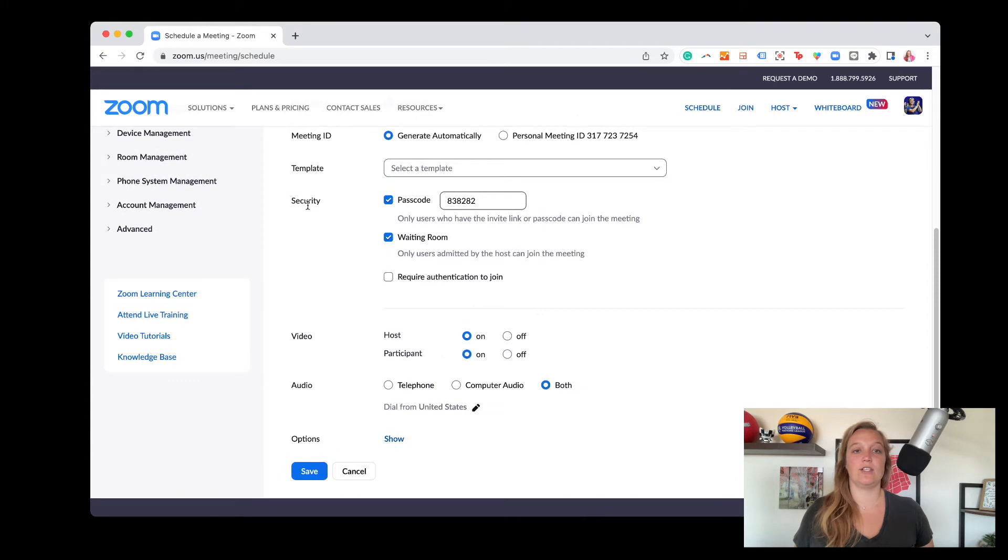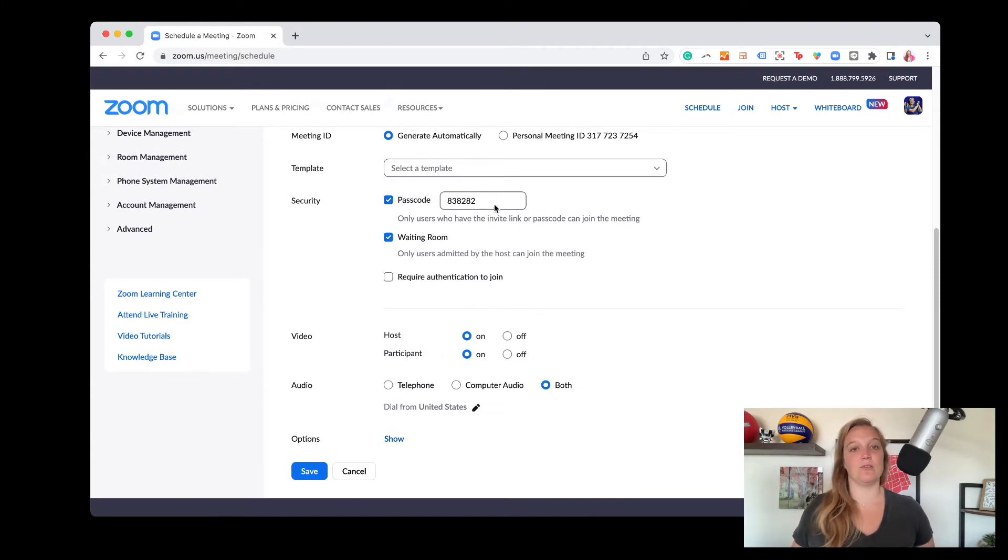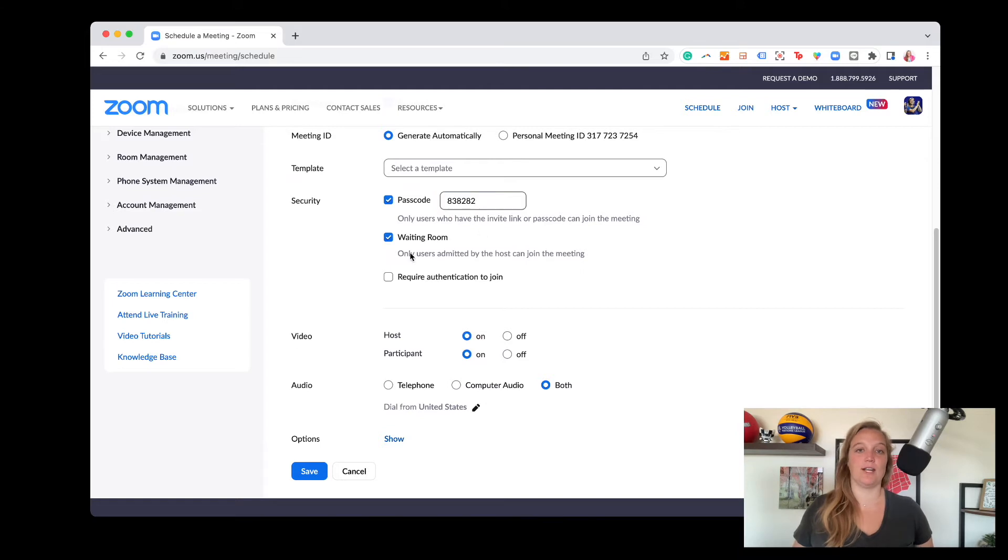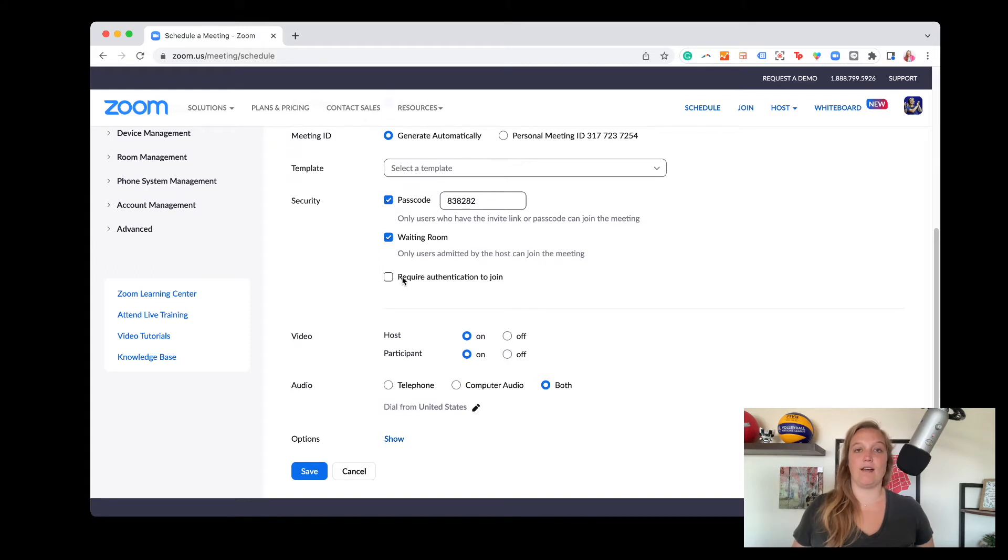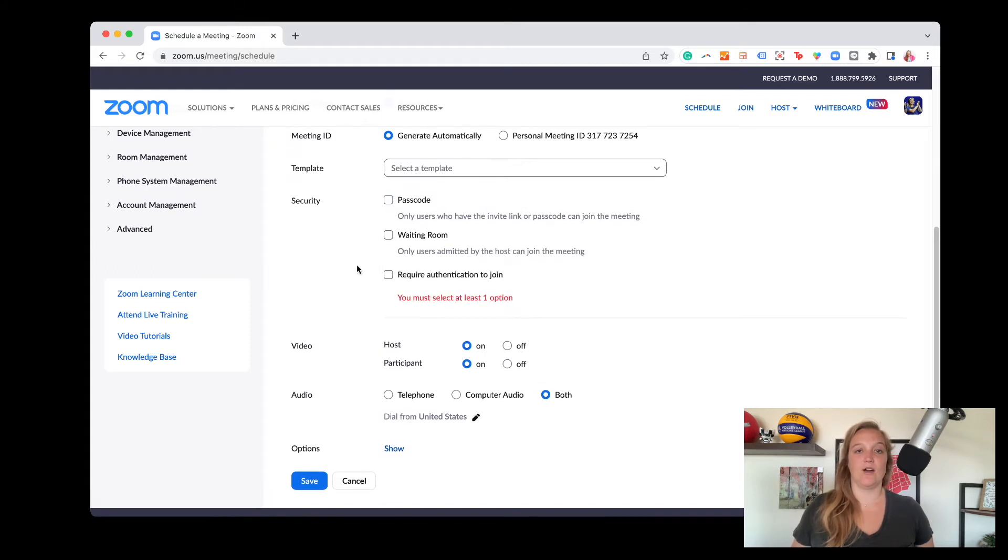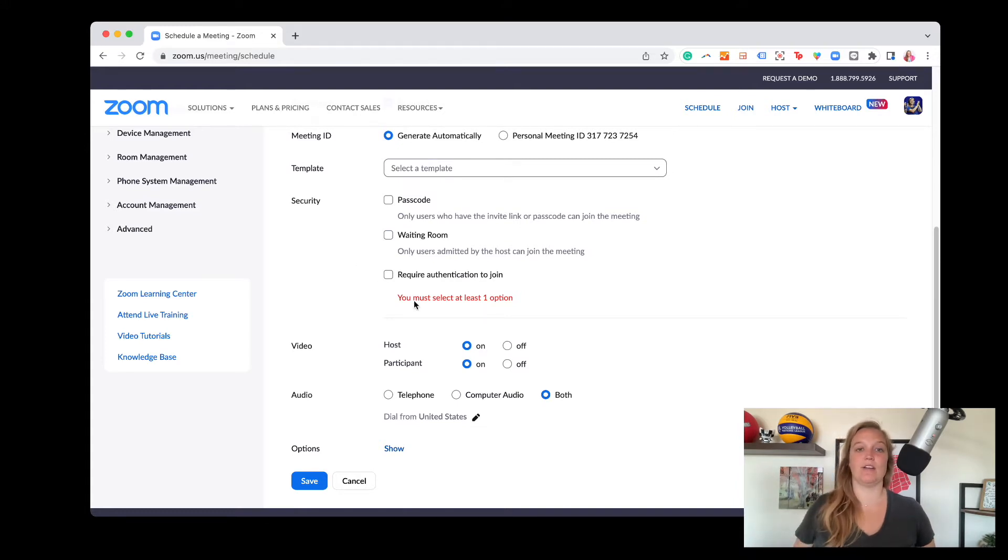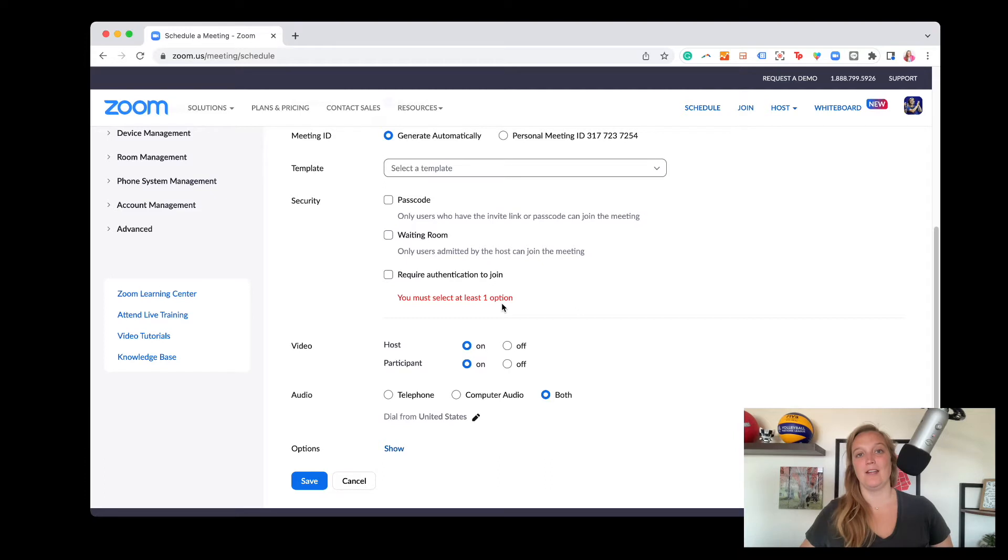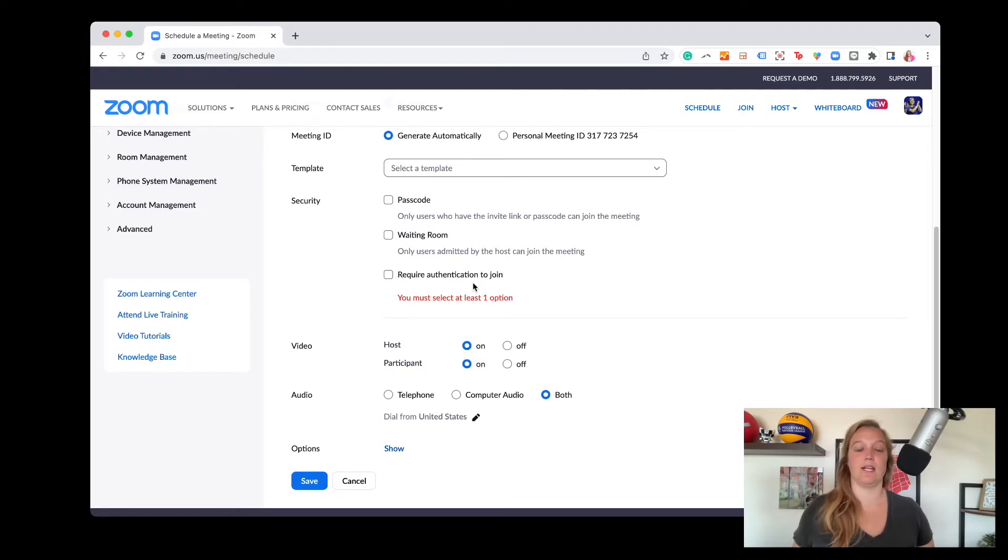And then here's security, one of Zoom's favorites. And so they'll have a passcode, which you can customize or it can be randomly generated. You can have a waiting room, meaning that folks can't join the meeting until you let them in, or you can have them require authentication. Now, one of the things is if you actually uncheck all three options, you'll see here in red, you must select at least one option. So this is something that Zoom is set up for your security of your meeting or your event that you're hosting in Zoom meeting. And so you do have to have one of these features.